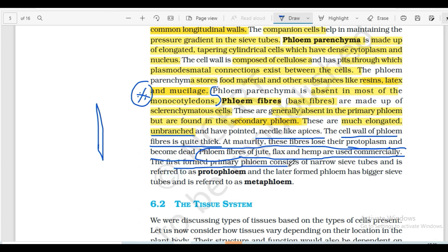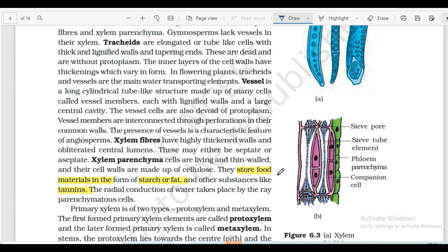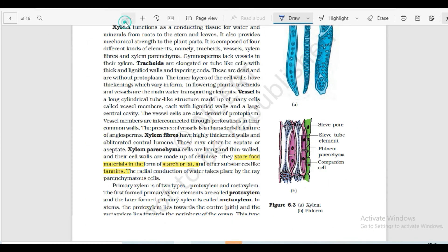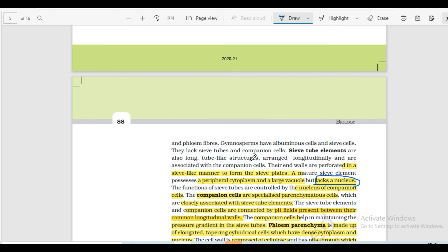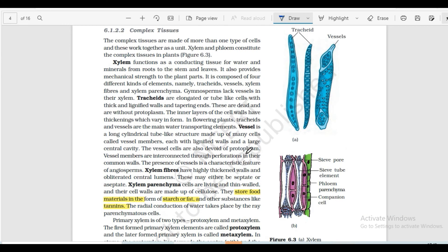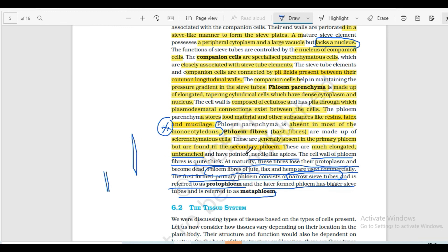The first formed primary phloem consists of narrow sieve tubes and is referred to as protophloem. The later formed phloem has bigger sieve tubes and is referred to as metaphloem. That is all about today's video - complex tissue, that is xylem and phloem. If you found this video helpful, like and share it with friends, and subscribe to Astrid Classes. Thanks for watching.